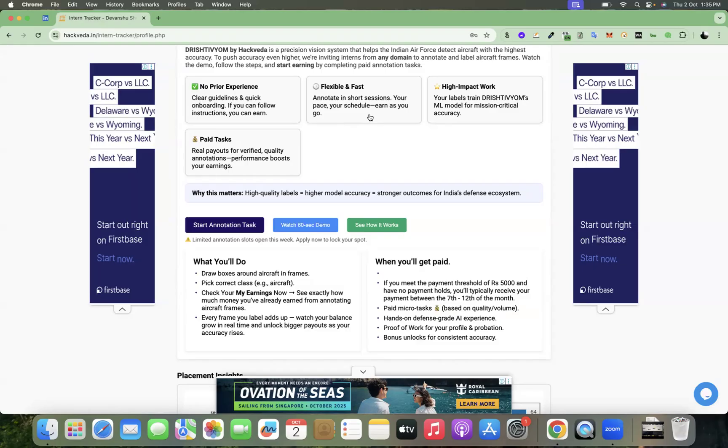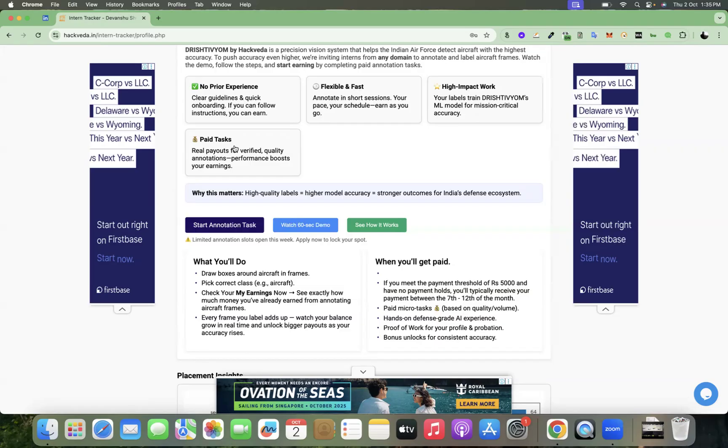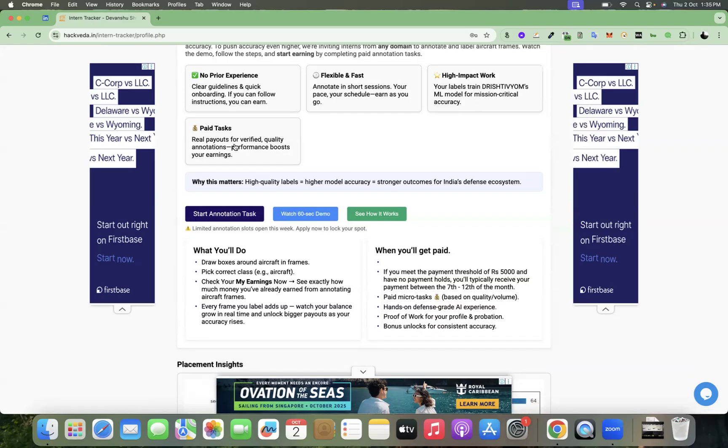This particular project is very high impact work. Your labels train Drishtivyom's ML model for mission critical accuracy. These are paid tasks, real payouts for verified quality annotations, performance boosts your earnings.